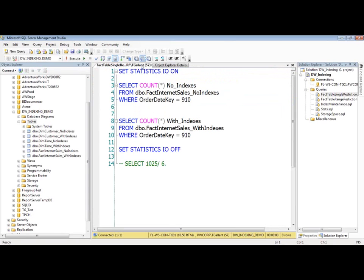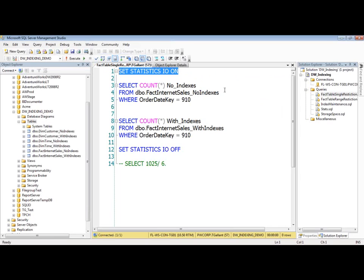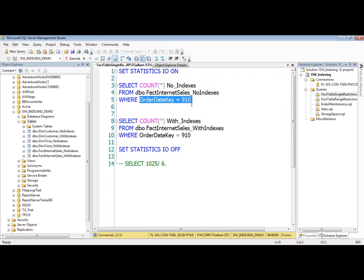And what I'm going to do here is, just as you can see, I'm going to set the statistics IO on so we can see exactly what's happening in the engine and what's hitting, how many times we have to go to disk and how many times we have to go to memory. Thereby, it's equivalent of the efficiency of our scripts.